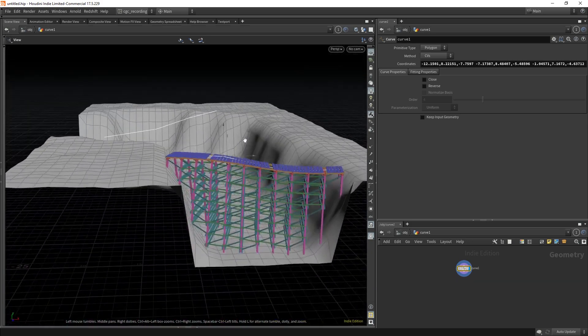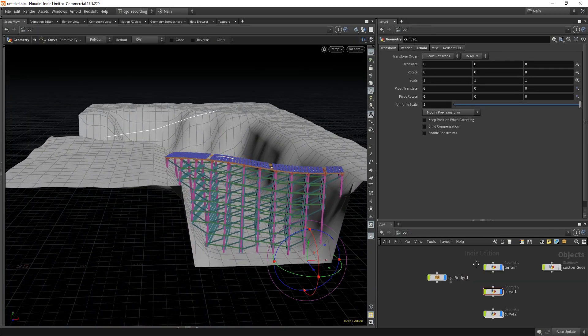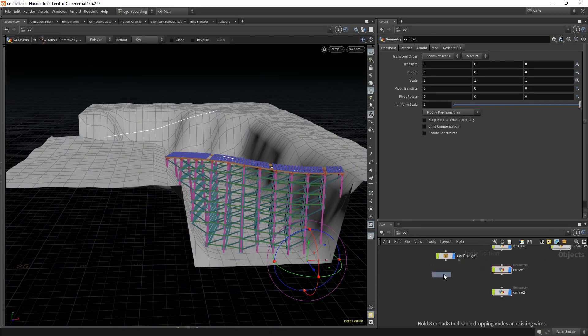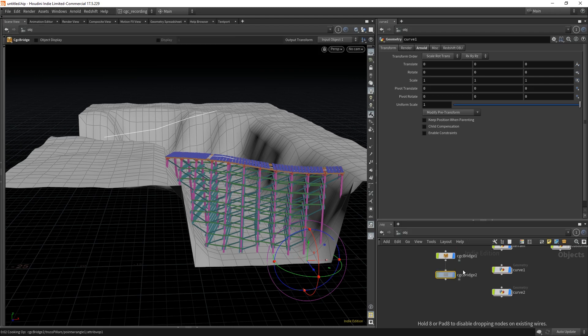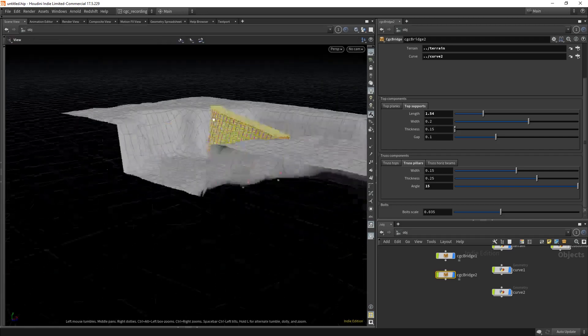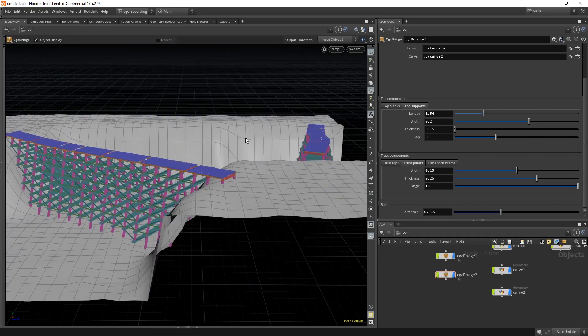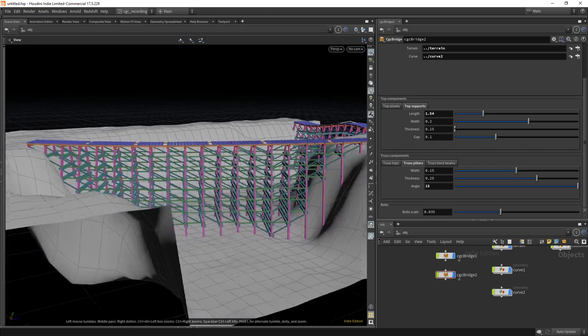So once we have this, it's very simple to just duplicate the bridge and change the curve to this one I have here. I get another bridge with the same properties as the one I have here.